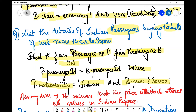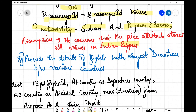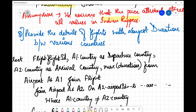An important assumption here is that the schema design for the booking table considers price values to be in Indian rupees. This is why schema design is important — it takes care of all the queries you place later to search different values.